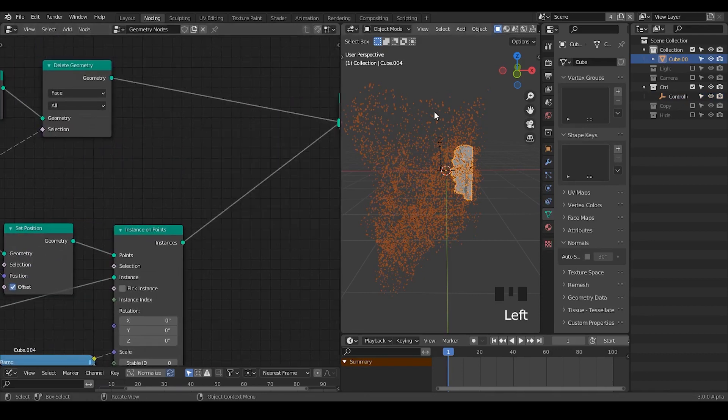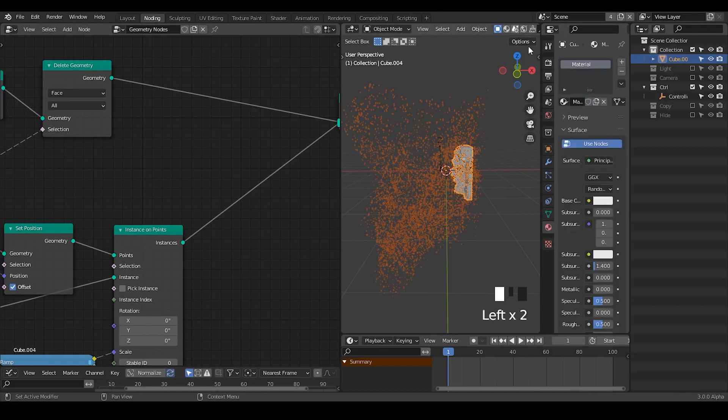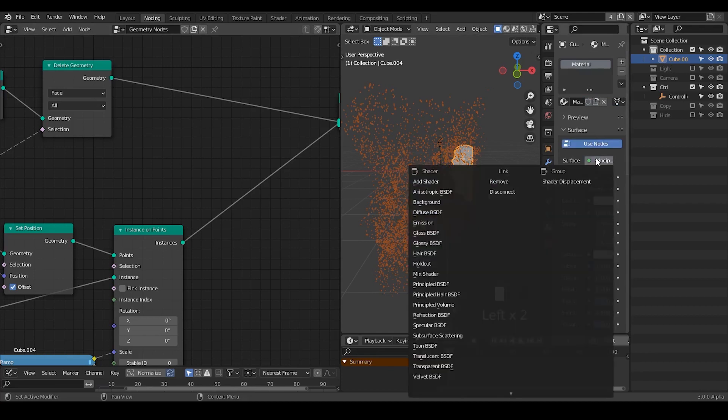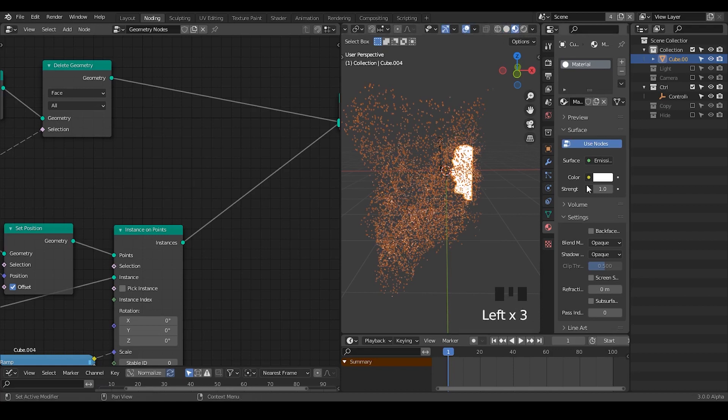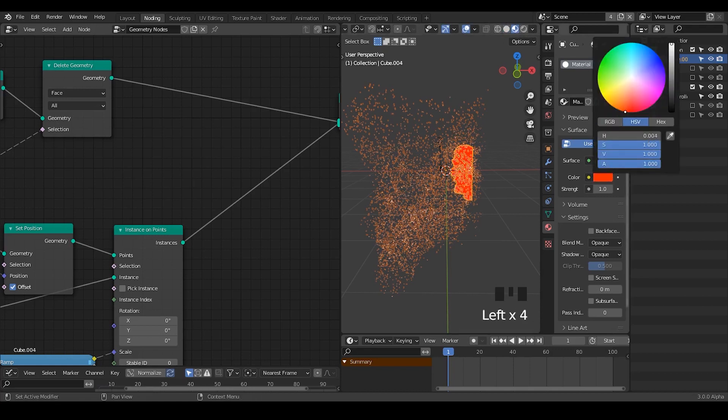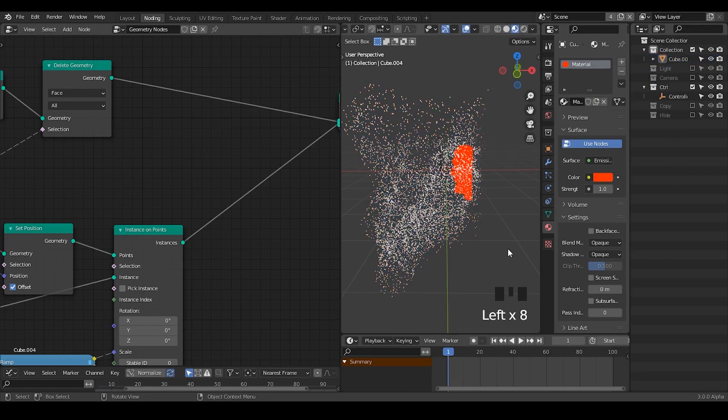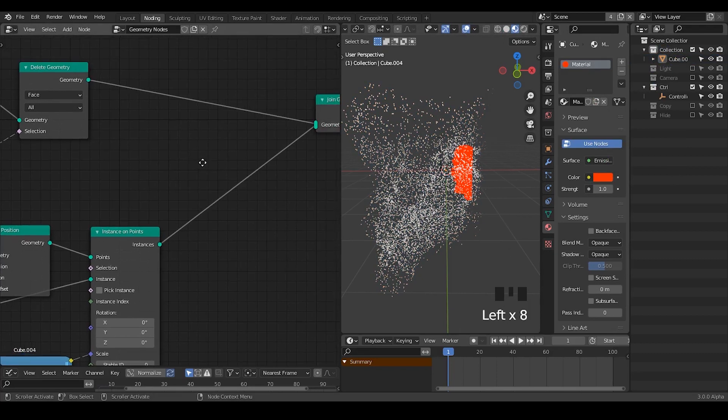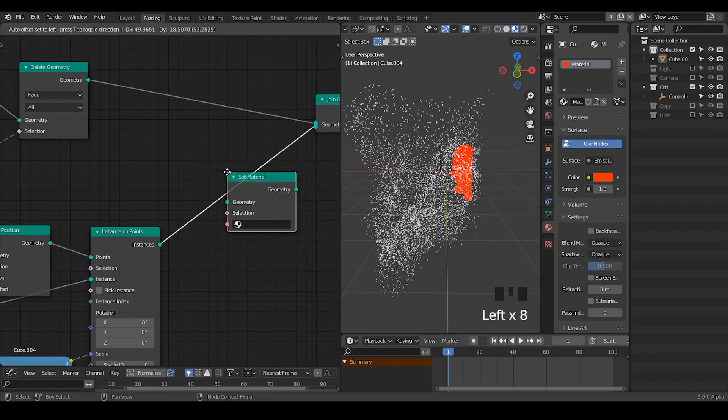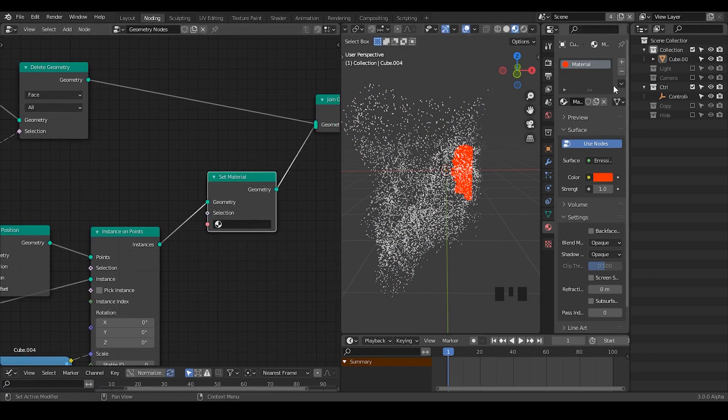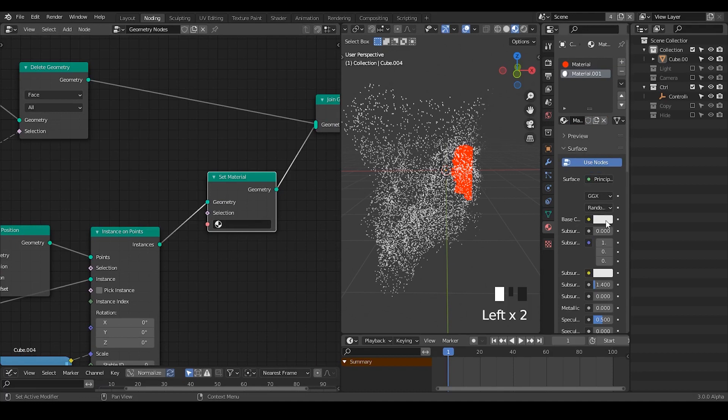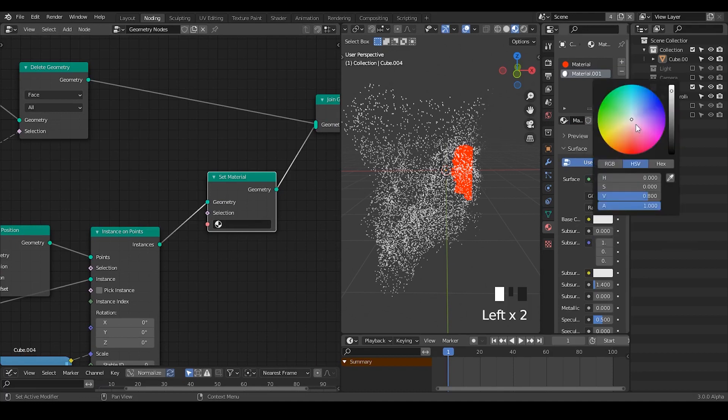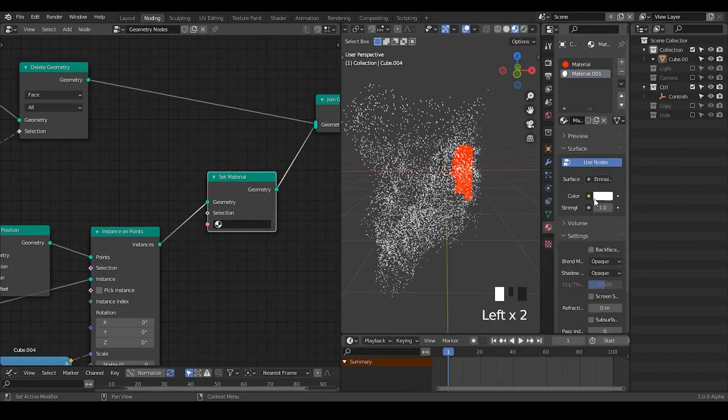So if you want to put a material on some instances you cannot really plug material. For example I add emission shaders and you can see they do not really emit the light as supposed especially for the particle system. Here in this case we need to always use the set material and I'm going to add another material socket because you cannot create materials within this red socket. So here I'm going to create another emission shader. This time it emits the lights.